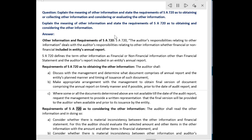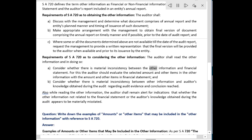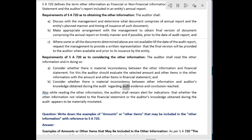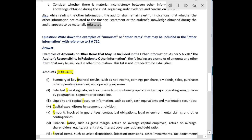Requirements of SA 720 as to considering the other information: The auditor shall read the other information and, in doing so, consider whether there is a material inconsistency between the other information and the financial statements. For this, the auditor should evaluate selected amounts and other items in the other information against the amounts and other items in the financial statements, and consider whether there is a material inconsistency between the other information and the auditor's knowledge obtained during the audit regarding audit evidence and conclusions reached. Also, while reading the other information, the auditor shall remain alert for indications that the other information not related to the financial statements or the auditor's knowledge obtained during the audit appears to be materially misstated.